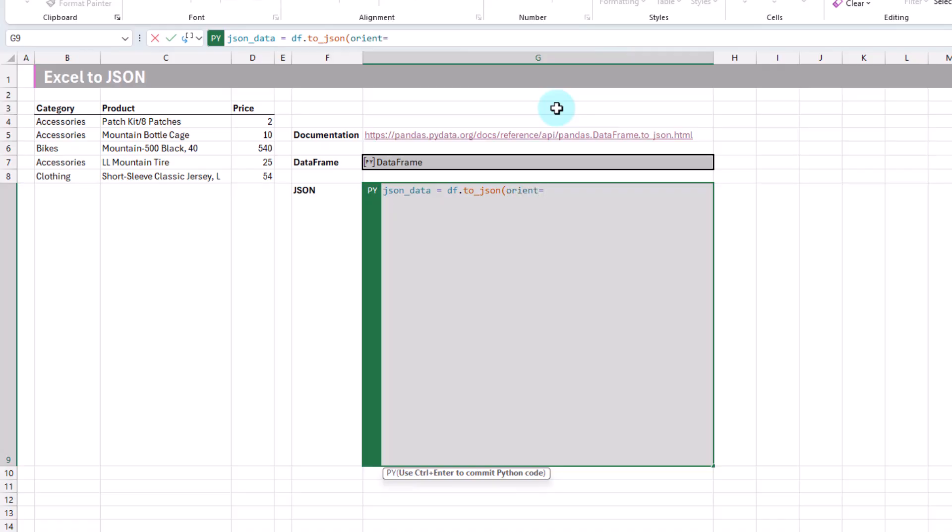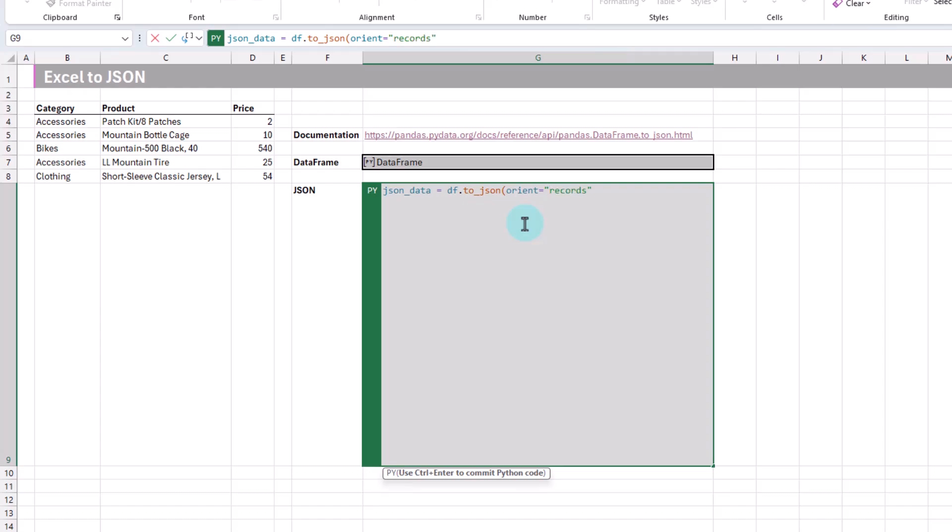We're going to use the toJSON method on that. The main argument in toJSON is going to be this orient. It's going to allow us to select different styles of JSON objects to produce. The most common one is probably going to be this records option. Let's try that.